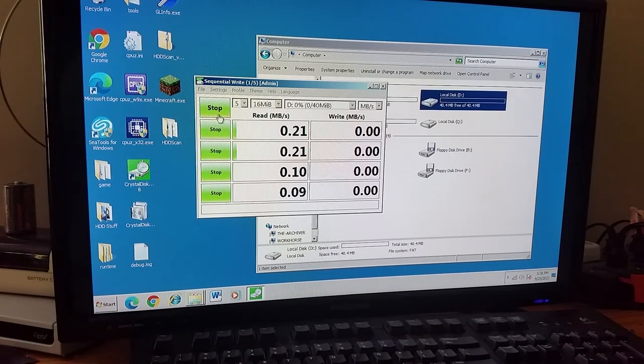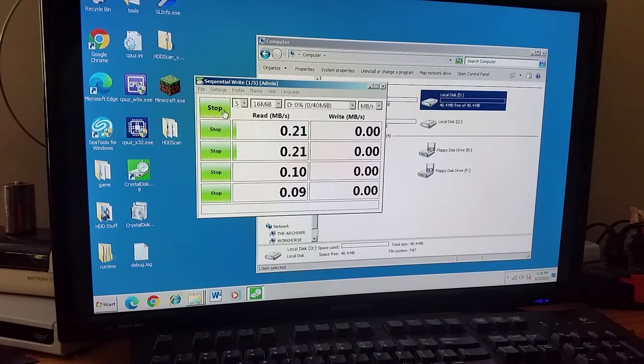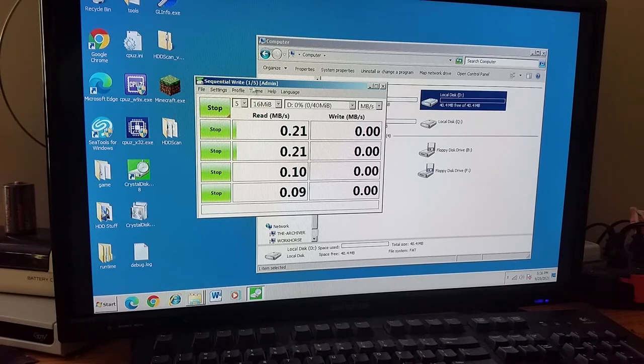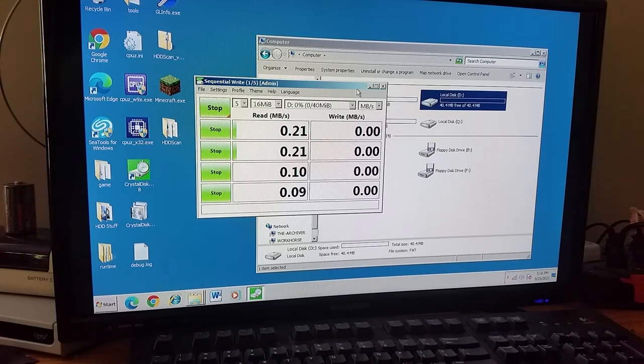Okay so even though it says it's still trying to do a sequential write test, I don't think that it's doing that anymore just because the program kind of crashed just there.